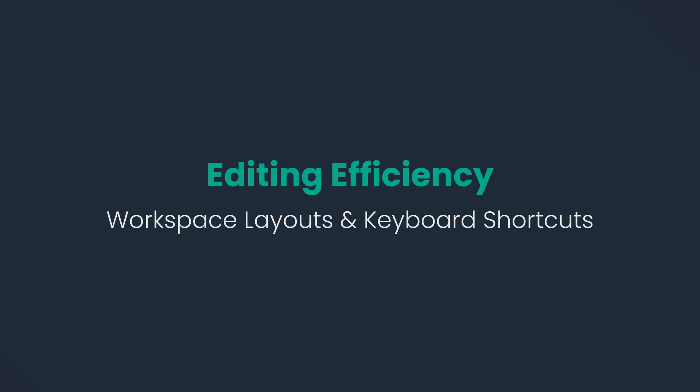In this video, we'll walk you through the best practices for editing efficiency in Wondershare Filmora 12.